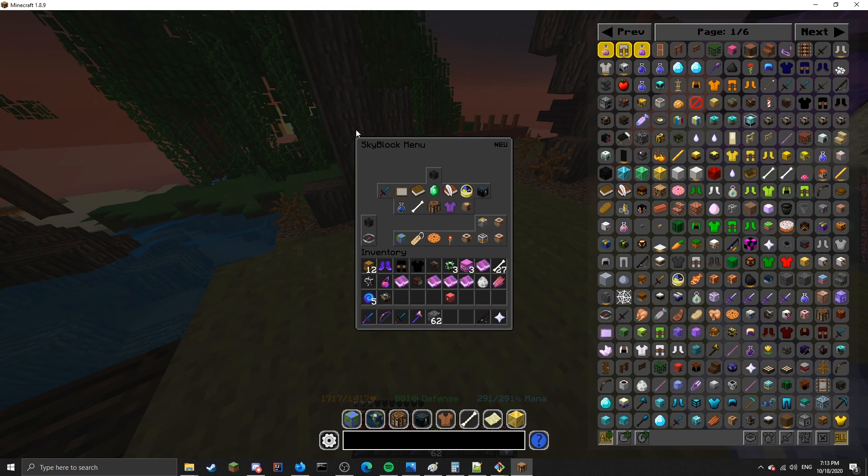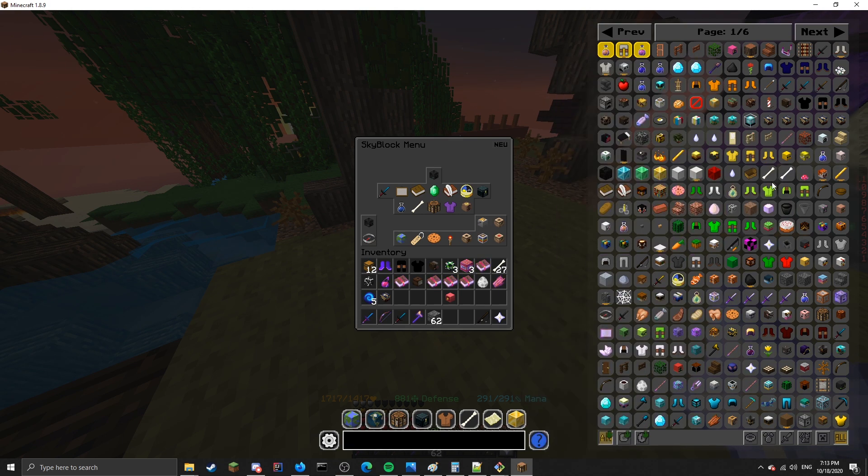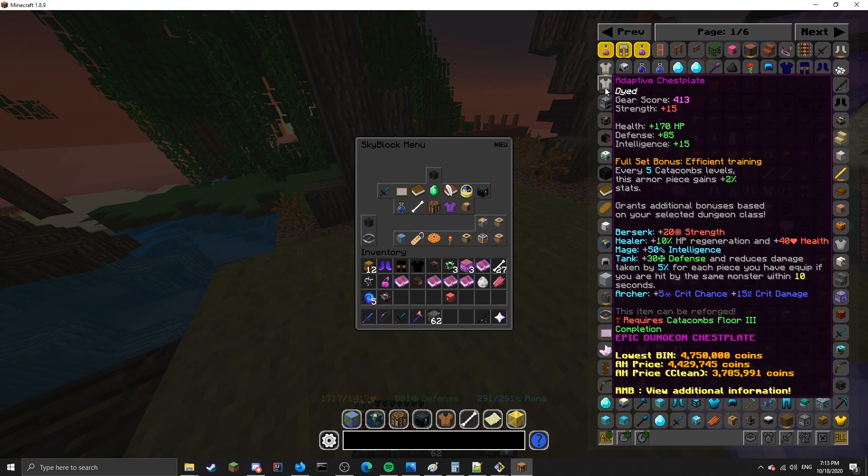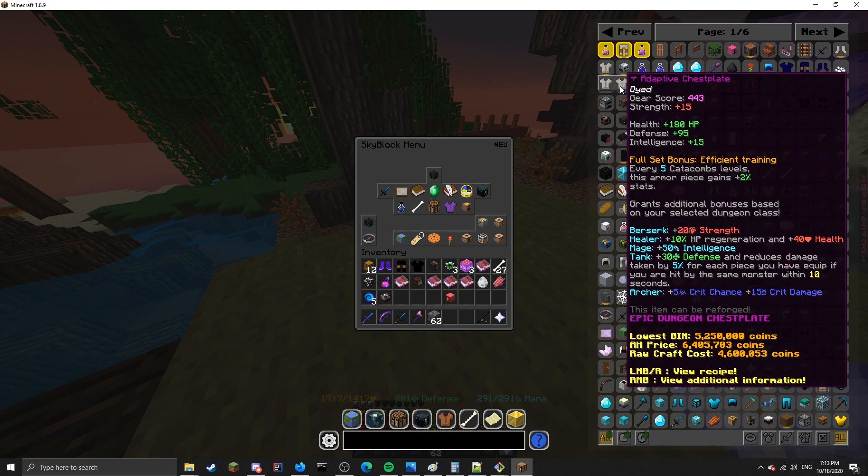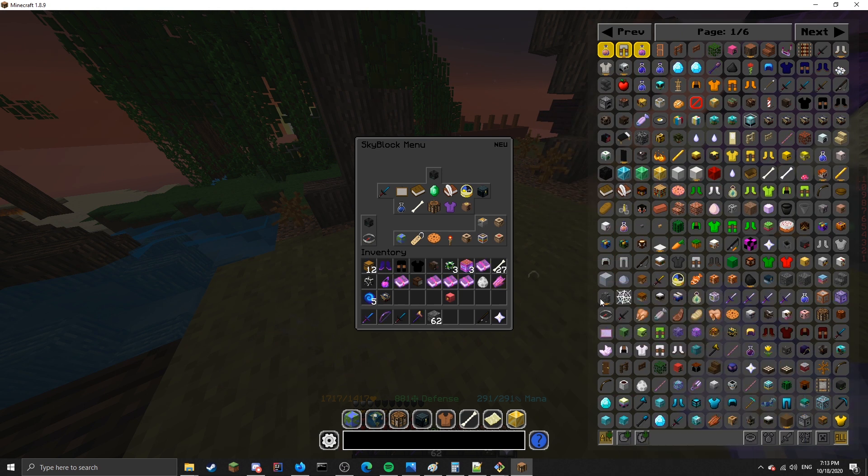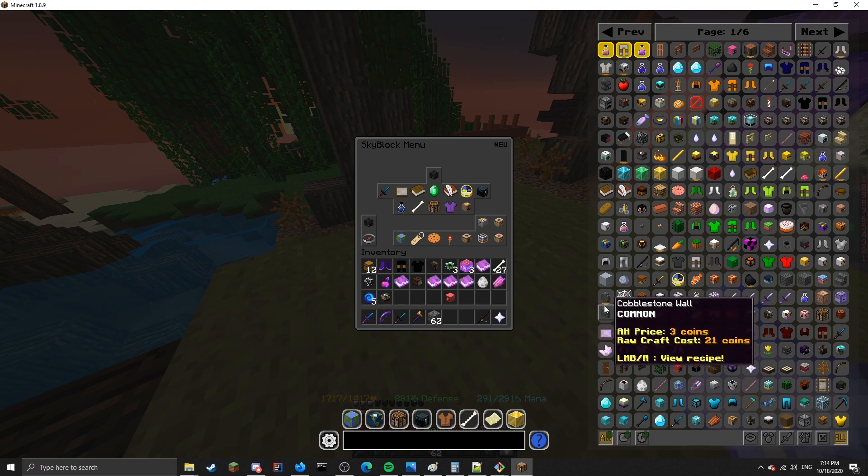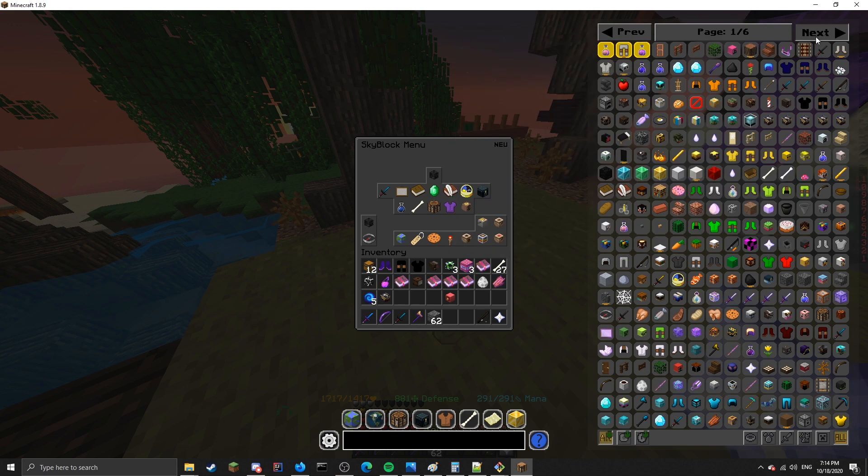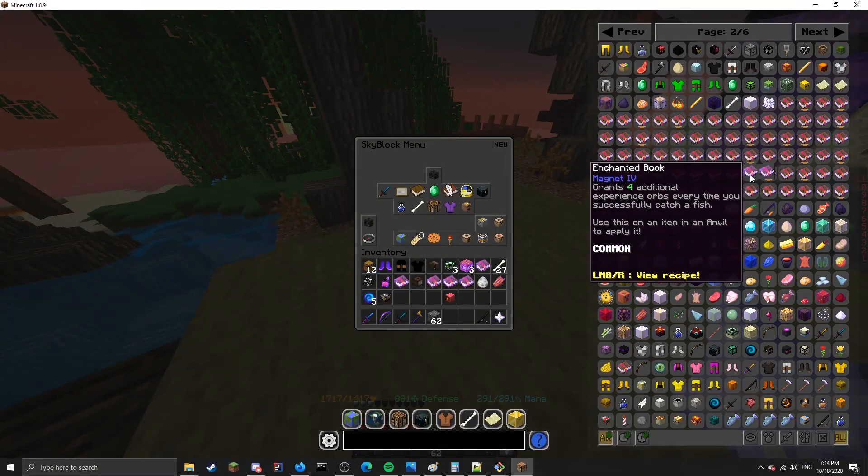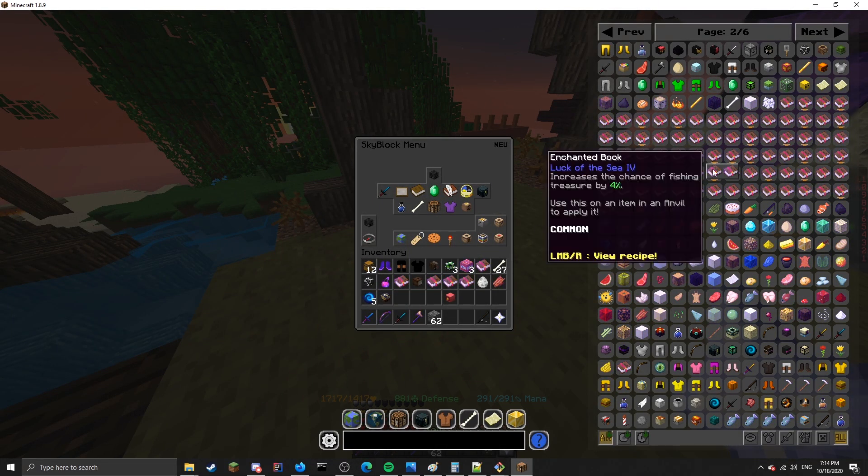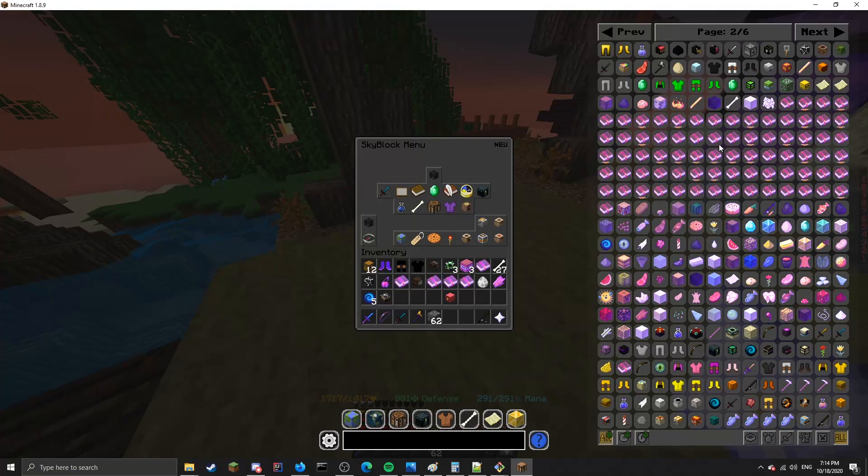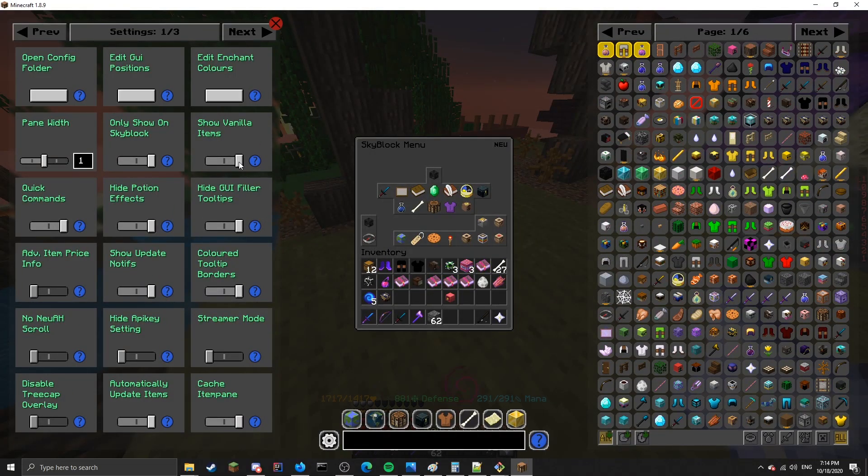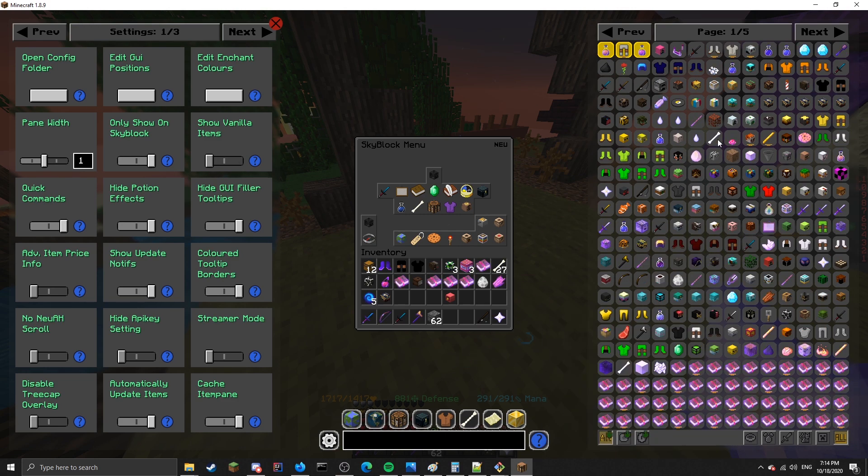The final feature is the improvements to the item list. I've added nested items. For example, this adaptive chestplate, you can see both the normal version and the livid bonus version. There's also different versions of vanilla items. And if you go to enchanted books, you can see different versions of the same enchanted books. Like tier 4 and tier 6 and so on. I've also added a config option. If you don't want to see vanilla items, you can turn off show vanilla items and all the vanilla items will disappear.